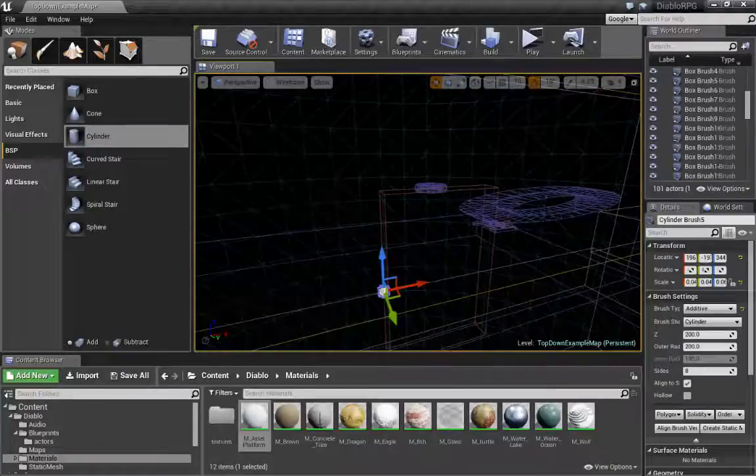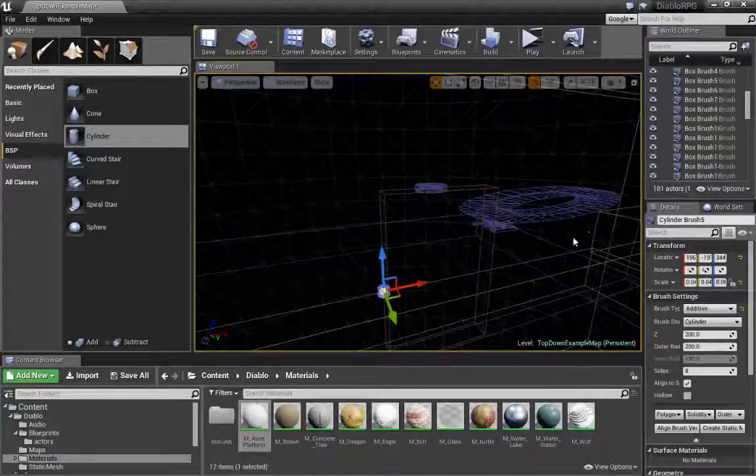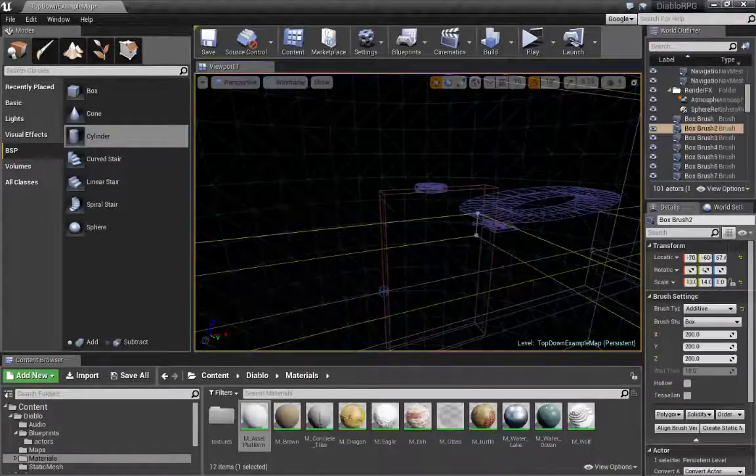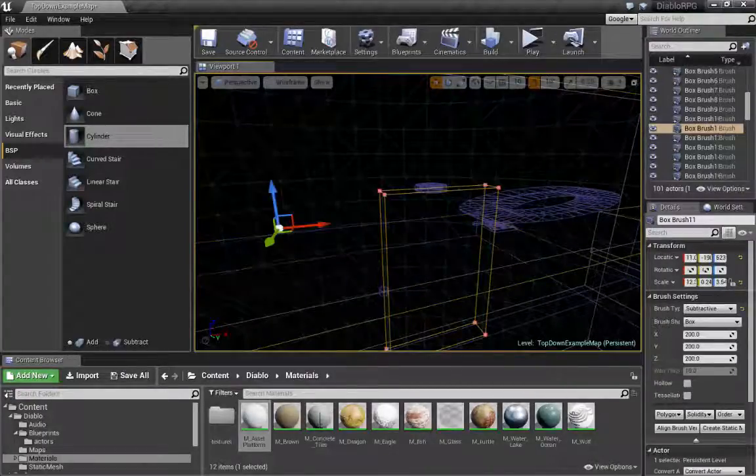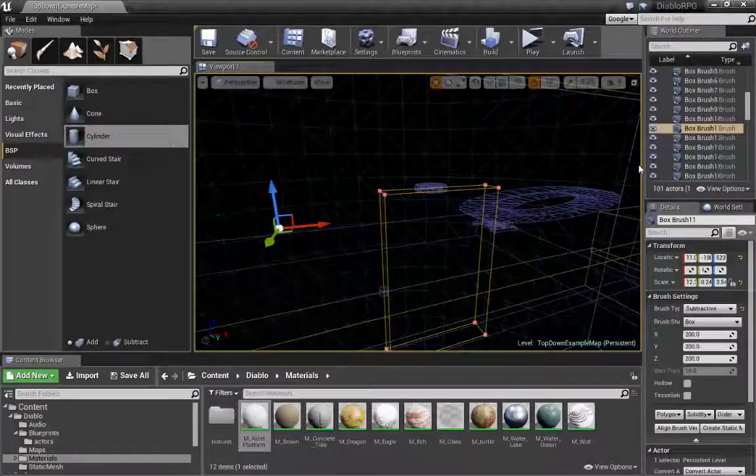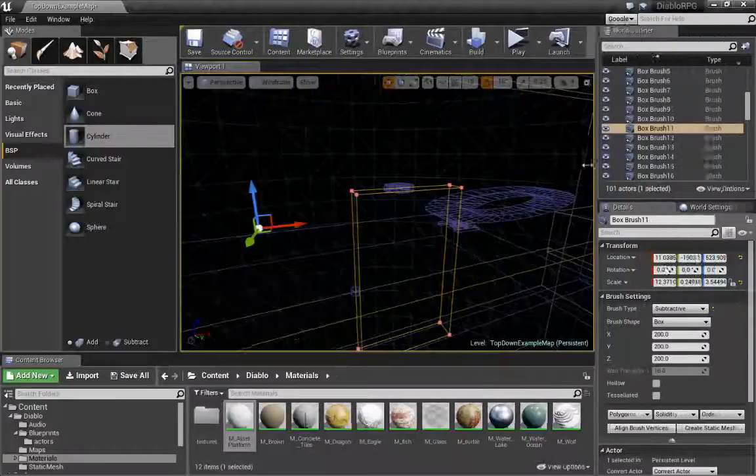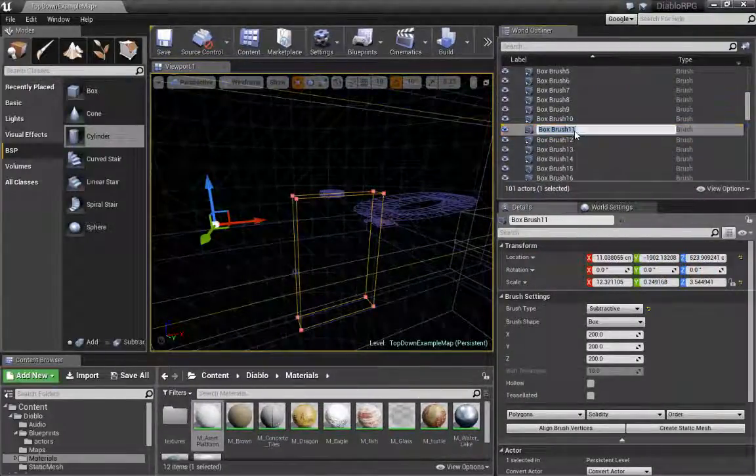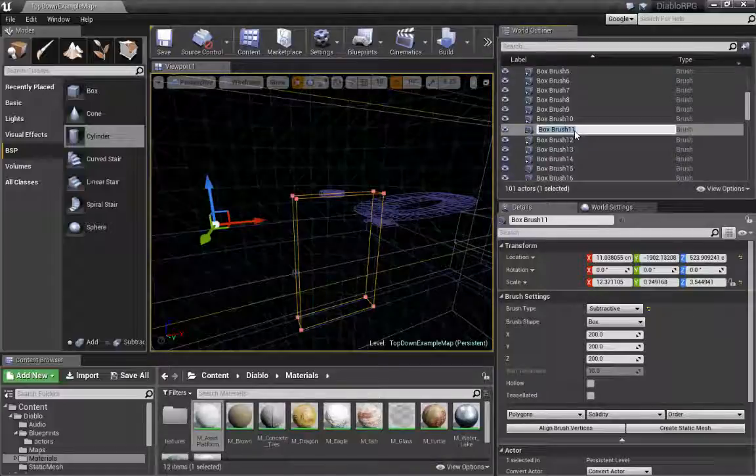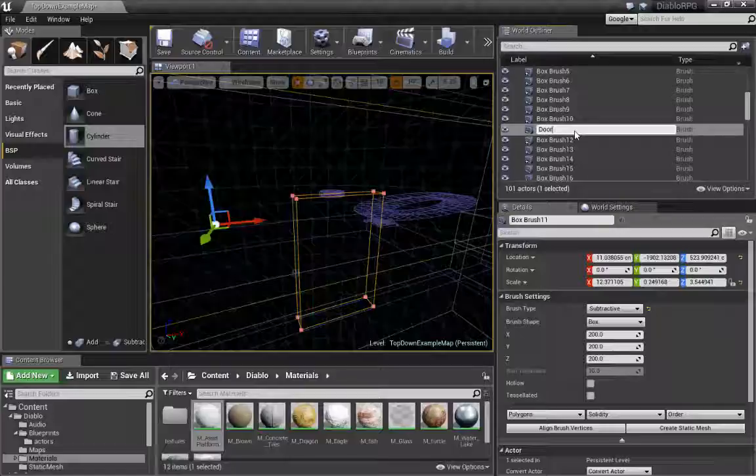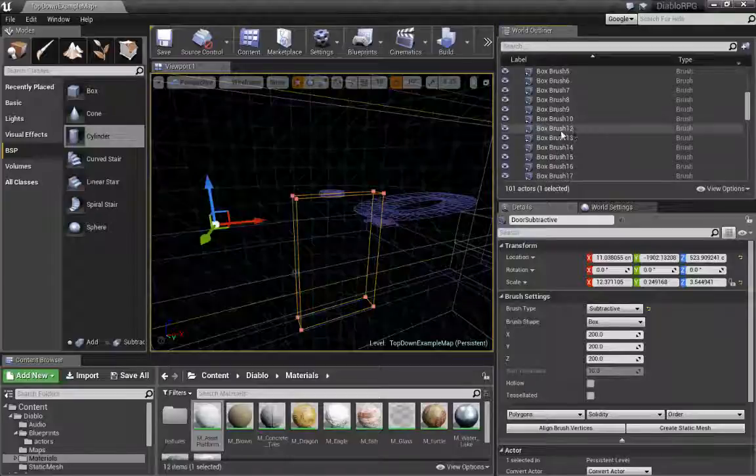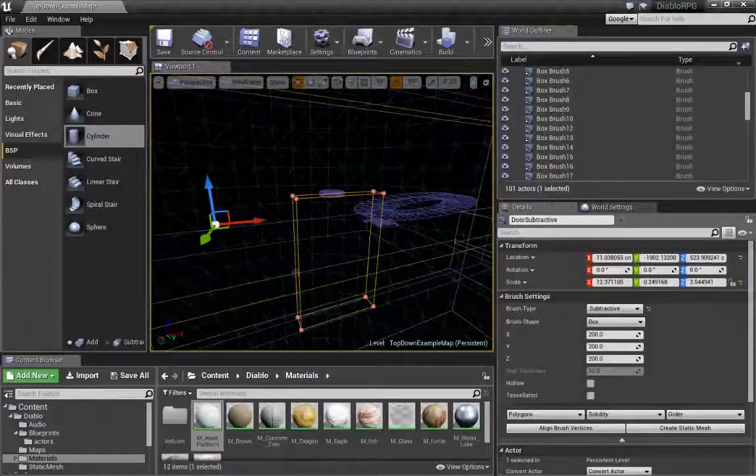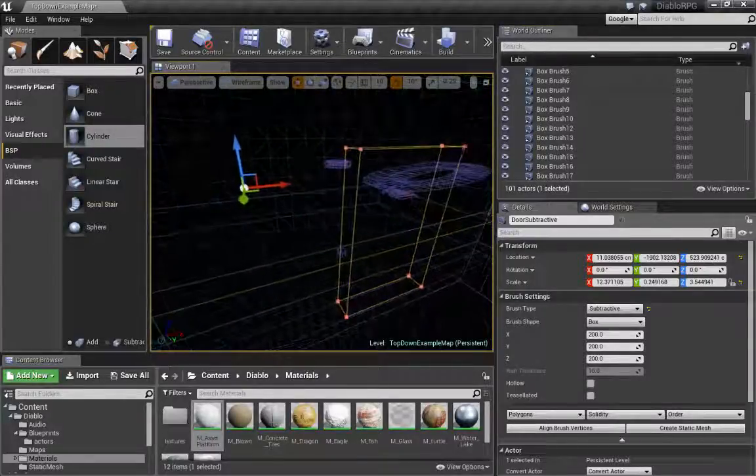So we'll grab this, this is my subtractive. Door subtractive, just so I can find things better here.